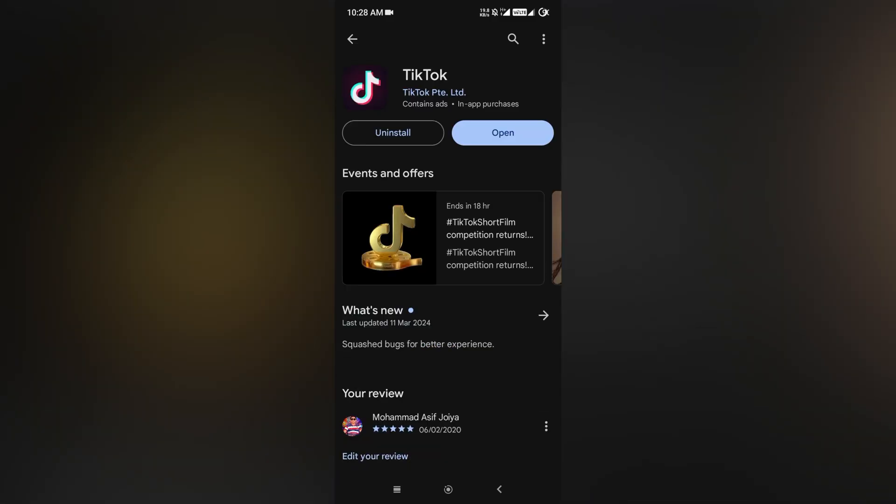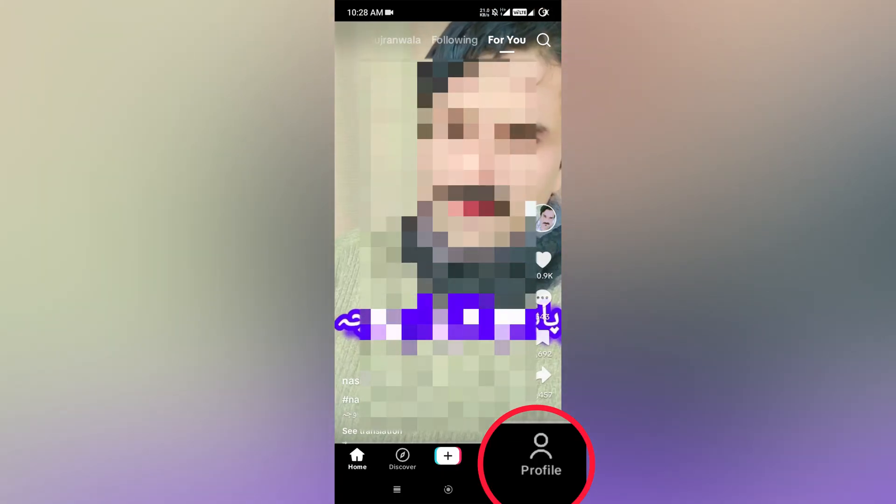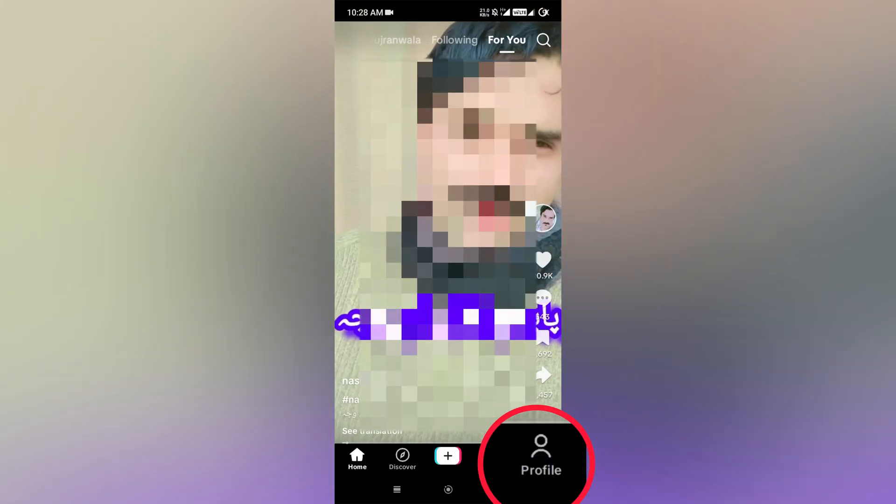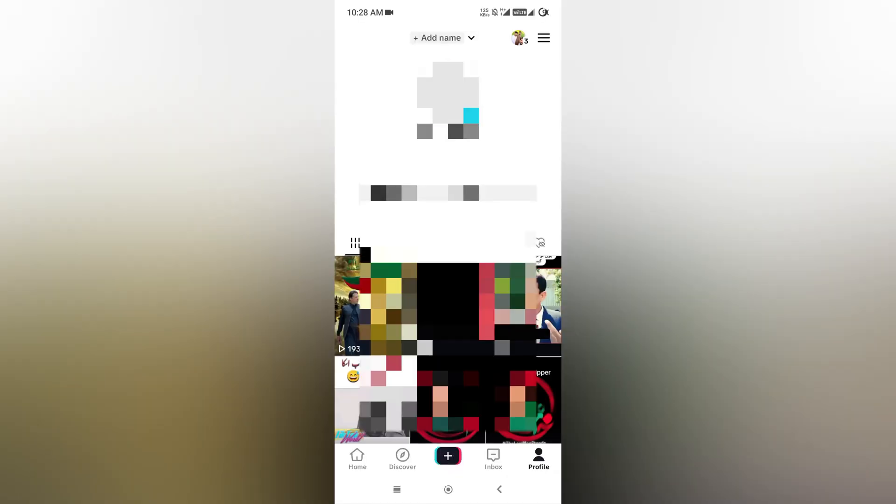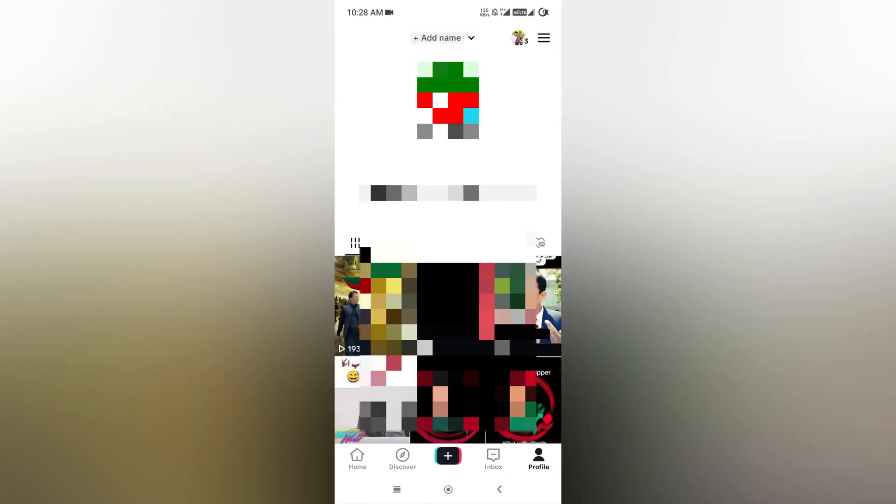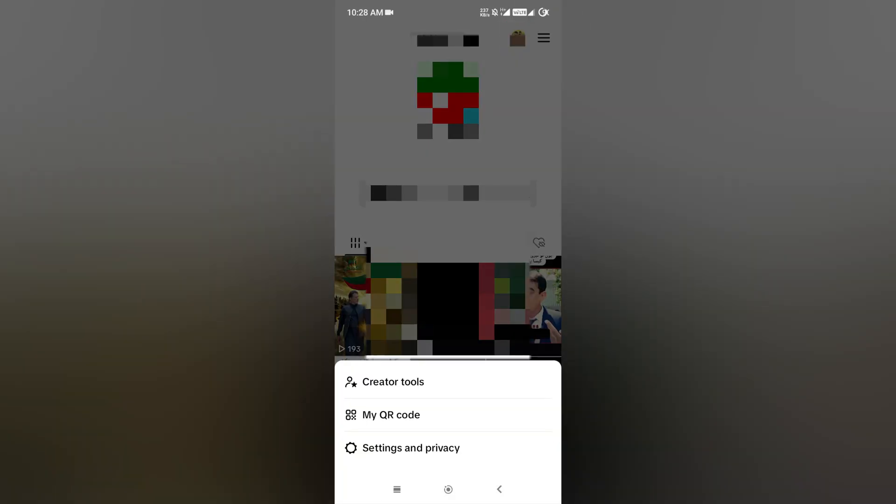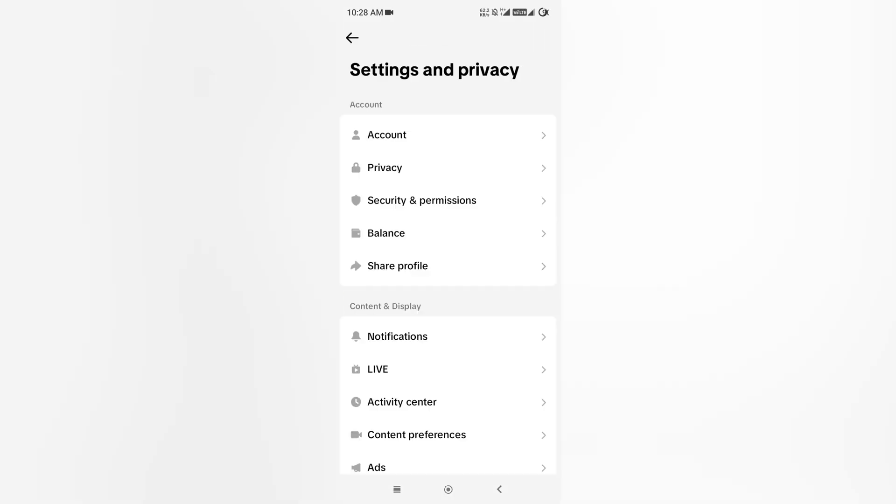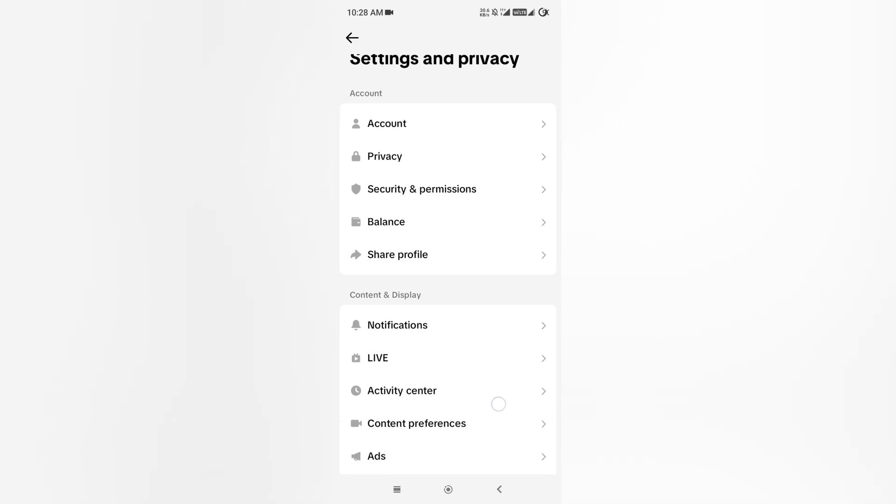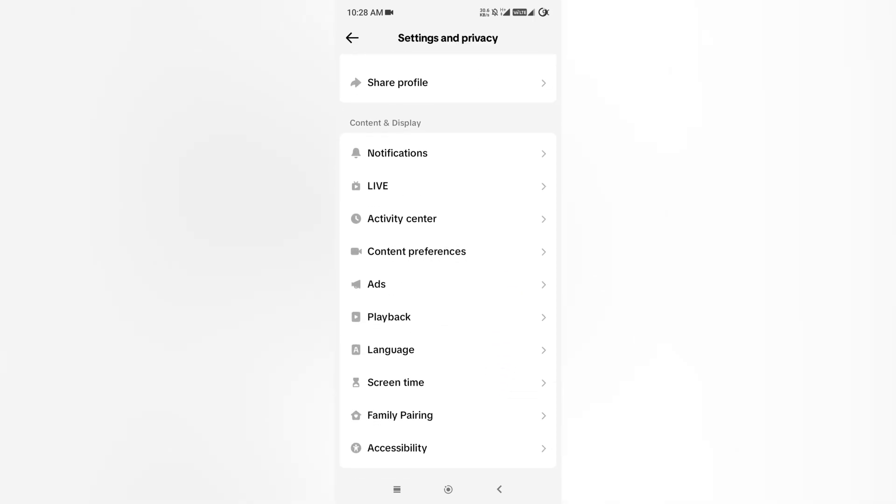After installing the app, simply open it. Then go to your profile, tap the three horizontal lines, then tap Settings and Privacy. On that screen you can see a bunch of different options, but you just need to...